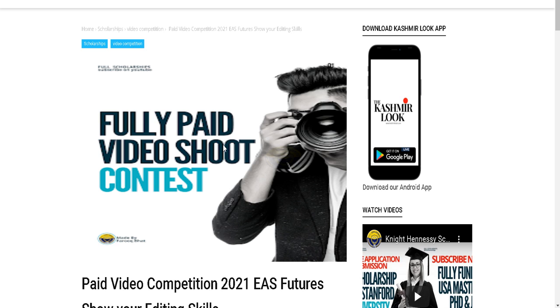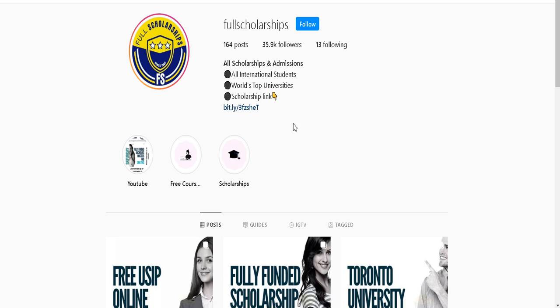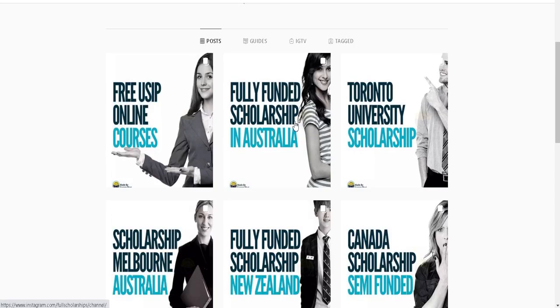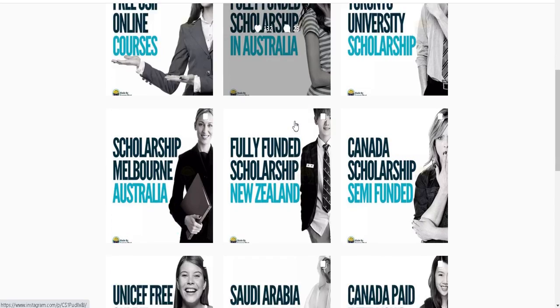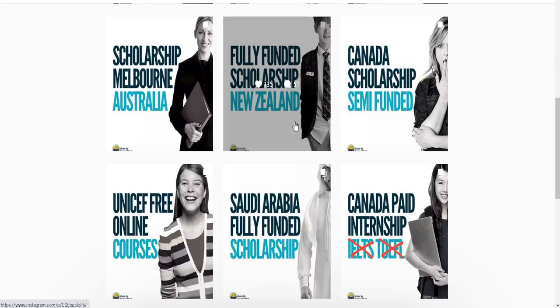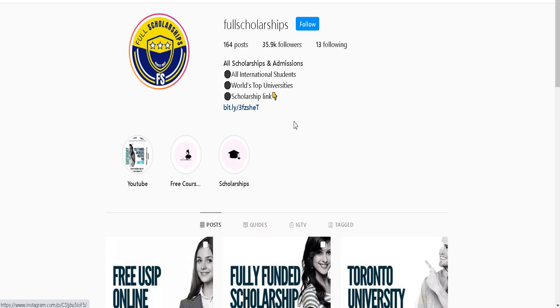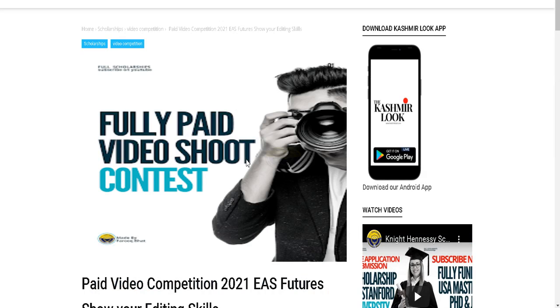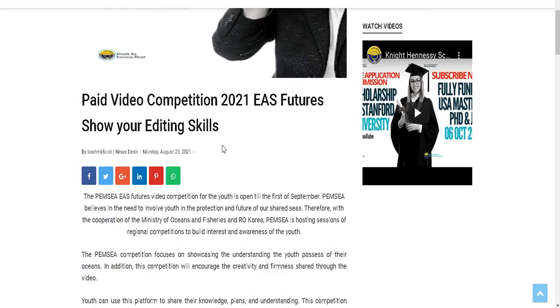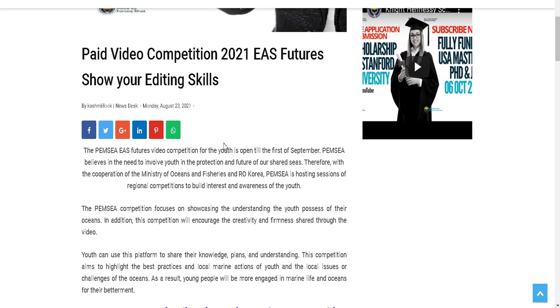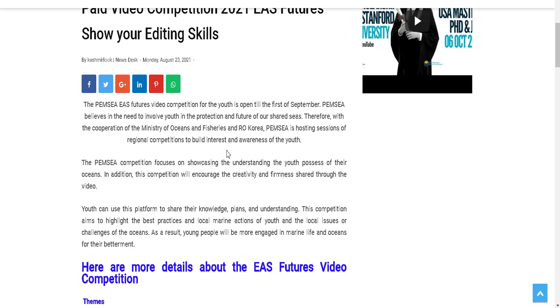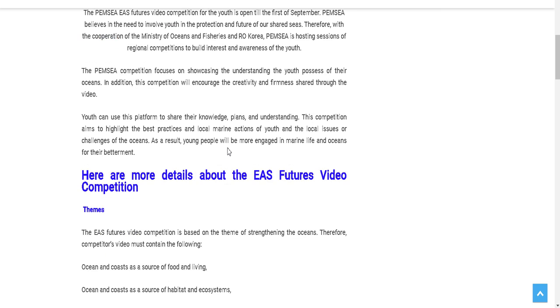It's a fully paid video shoot contest. You can also check our Instagram page here where all scholarship opportunities are posted with their respective links in their respective descriptions. Beginning with today's video, this fully paid video shoot contest is from EAS Futures. You have to show your editing skills.